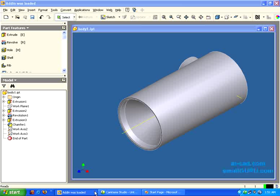Hi, welcome to ERCAD and SmallGuru. I am Rajiv Lochan. Today I am going to show you how you can connect to Inventor API from Visual C Sharp and Visual Studio 2005.